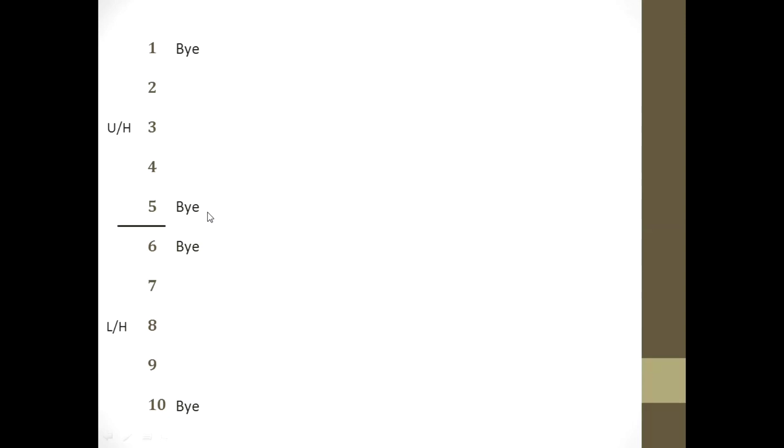Now I am going to show you how to draw the fixture for 10 teams. There are 10 teams divided into two halves — 5 in the upper half (UH) and 5 in the lower half (LH). Coming to byes: the first bye goes to the lower half last team, the second bye to the upper half first team. After that, the next bye goes to the lower half first team, and the next to the upper half last team, then the 5th bye to the lower half second-to-last team and the 6th bye to the upper half second team.